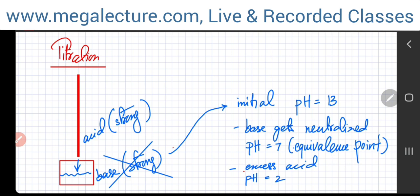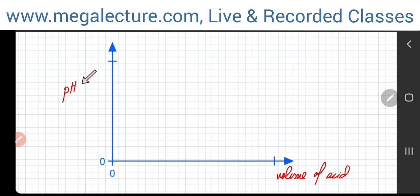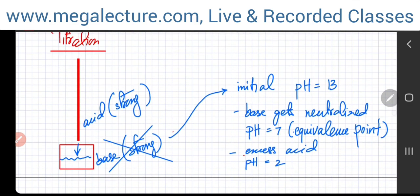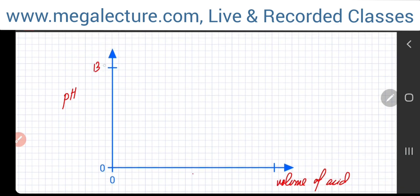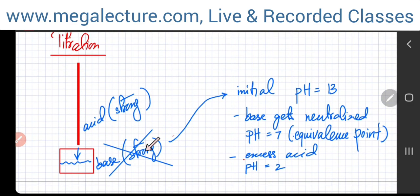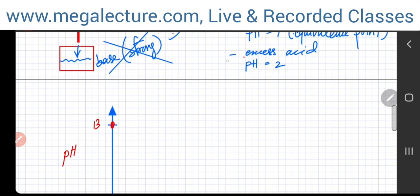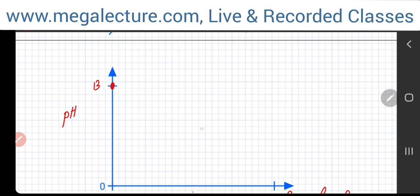We're going to sketch all of this on a simple chart. One axis is the pH, the other shows how much acid has been added. Initially, when no acid has been added, the pH was very high — 13, because you've got a strong base. So you start at that point. Then, as you add acid, the pH drops until it reaches approximately 7 at the equivalence point.